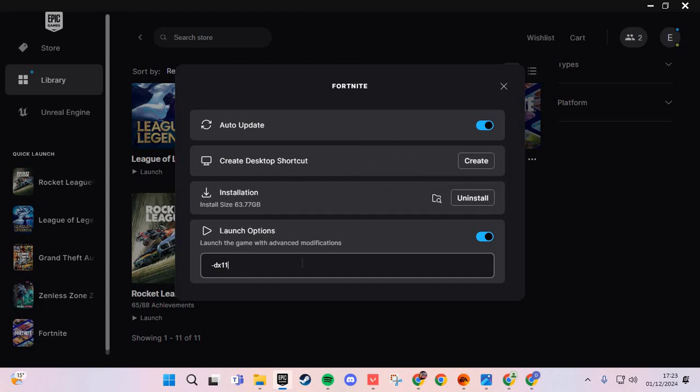If that doesn't work, go to installation and uninstall and install. Bye bye.